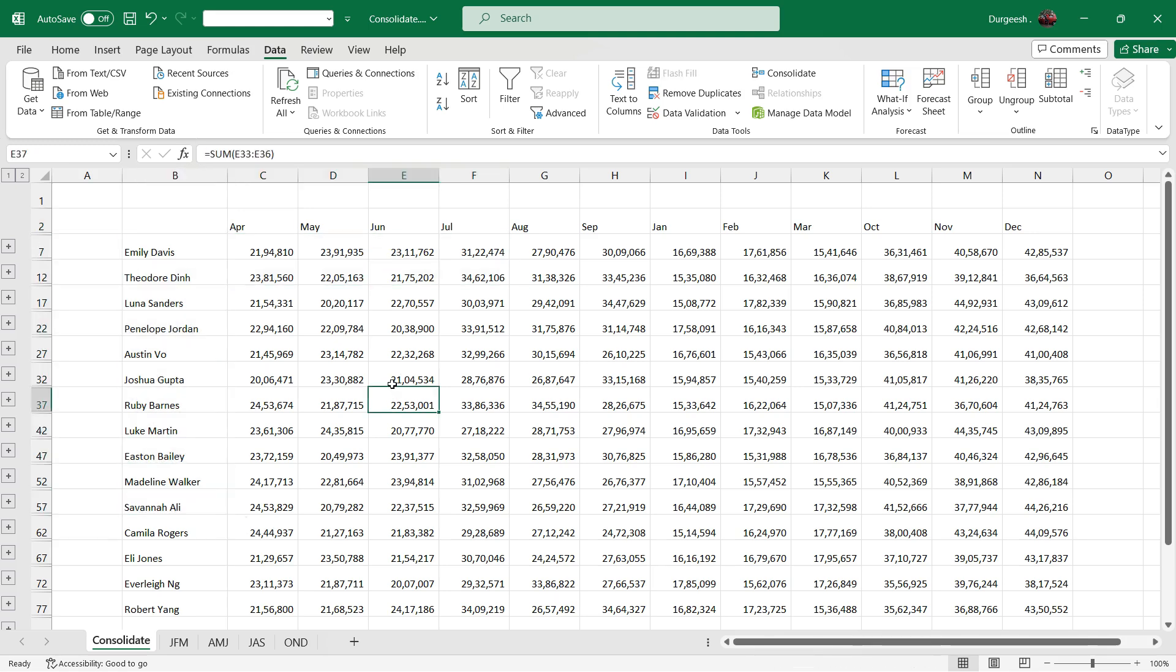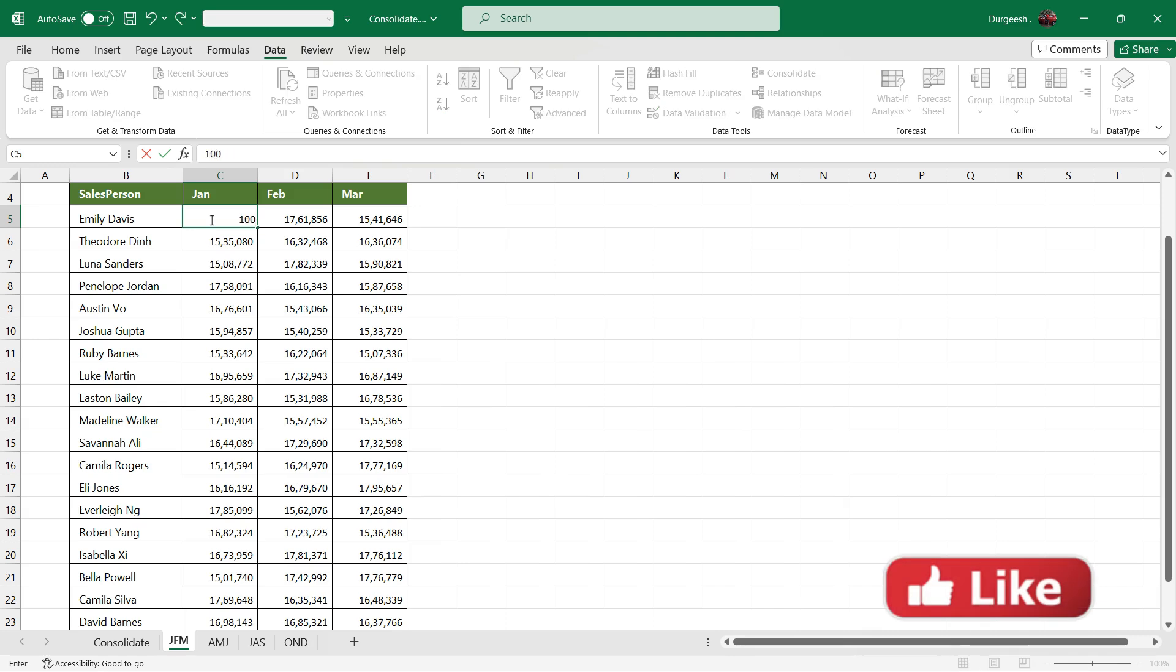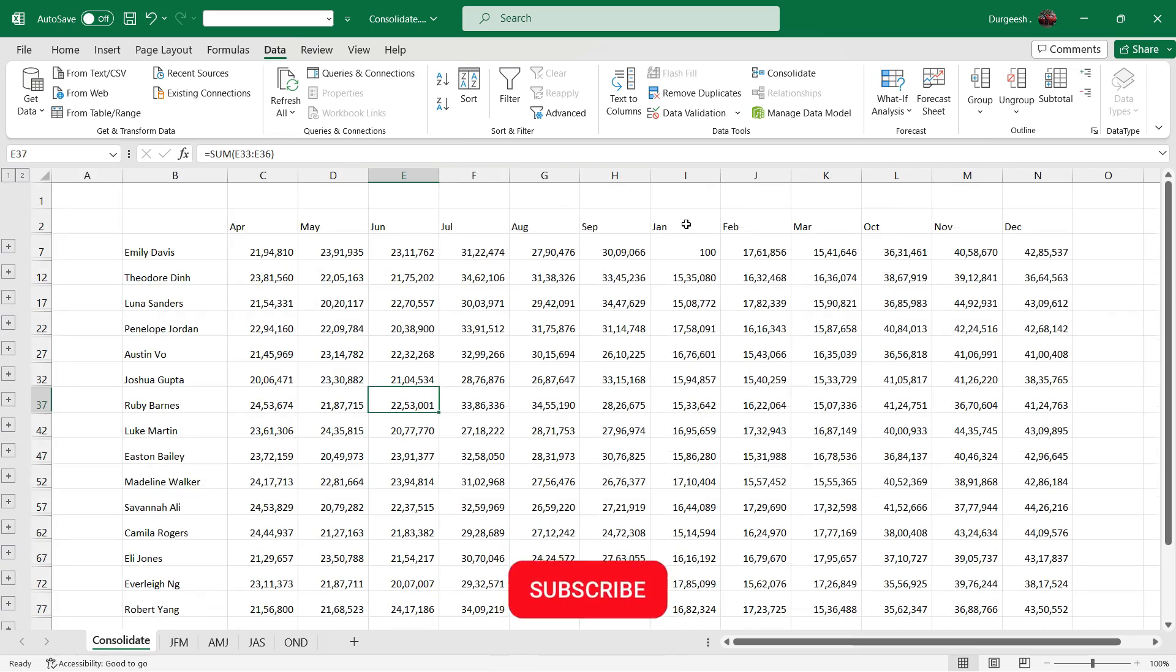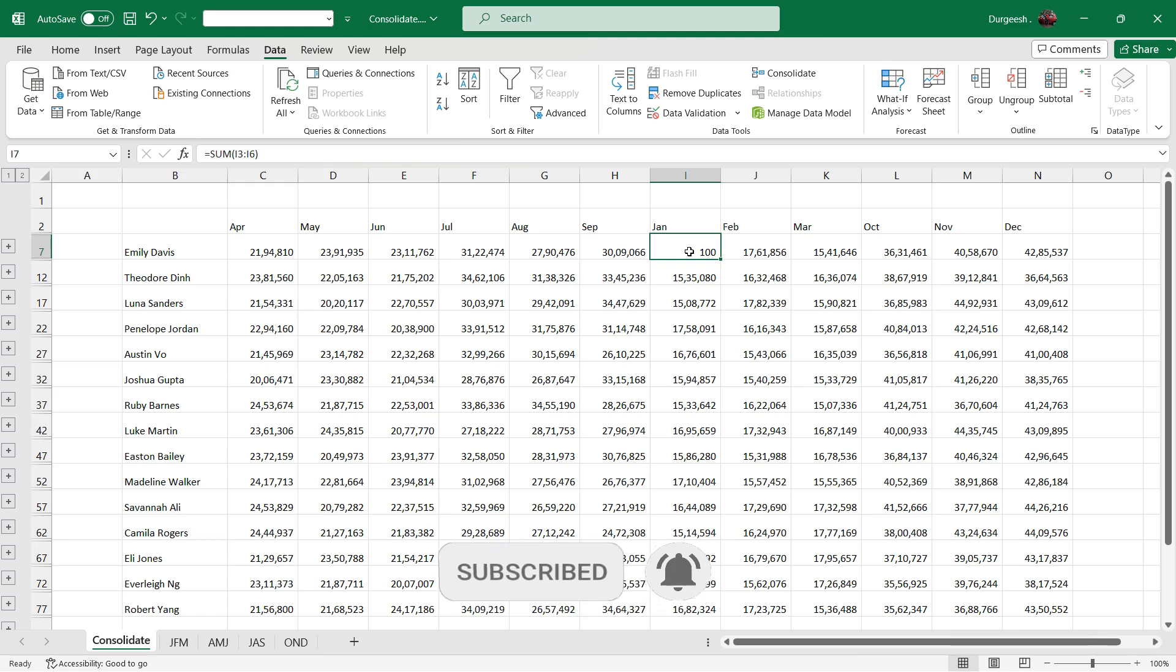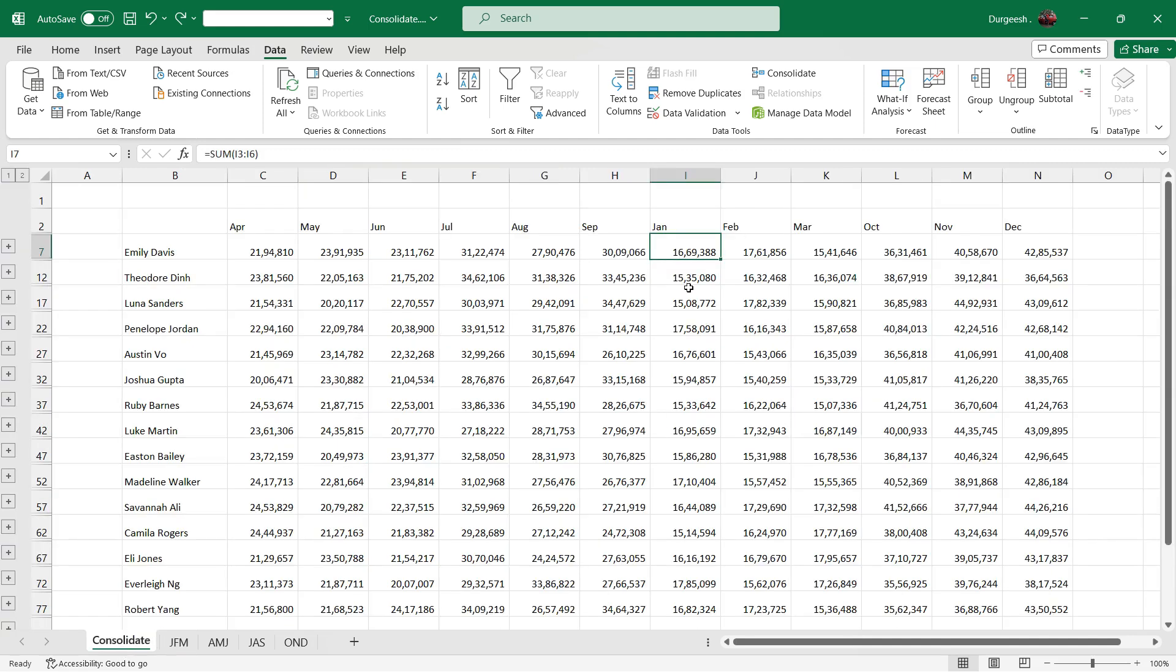So we also clicked on the link feature. Suppose I have to go to Jan, Feb, March and change the data here for Emily Davis in Jan as 100. If I go back to the consolidated sheet, you will see that the data for Emily has also been changed in the Jan month here in this sheet. We'll again go to the Jan, Feb, March sheet and change the data. You will see that the same data gets reflected over here.